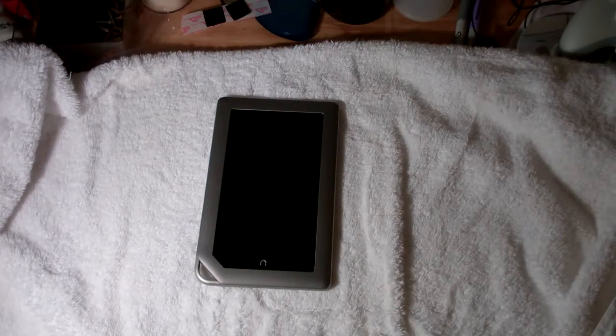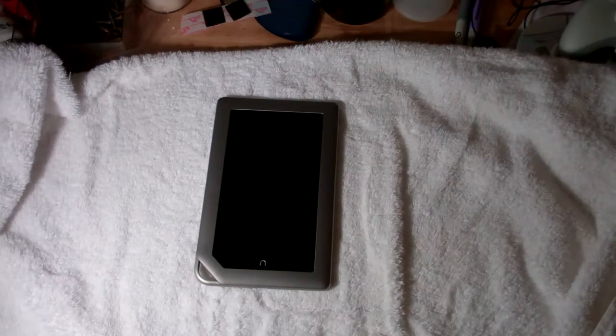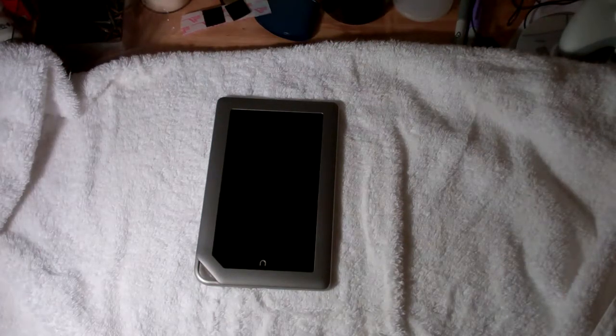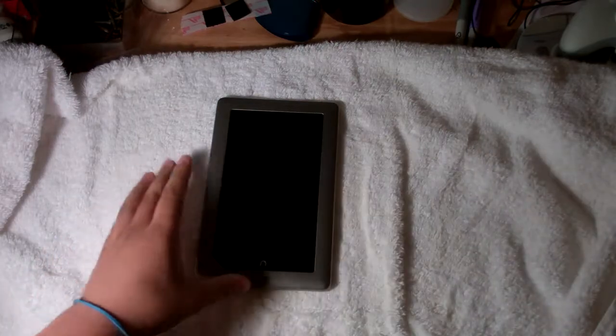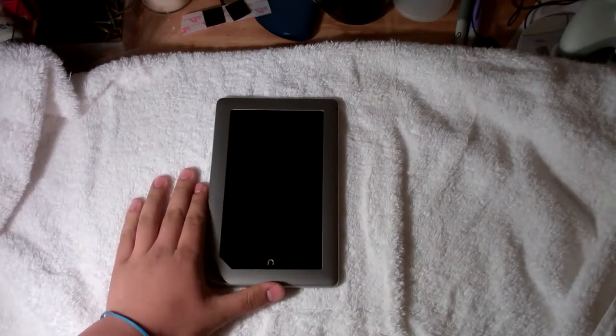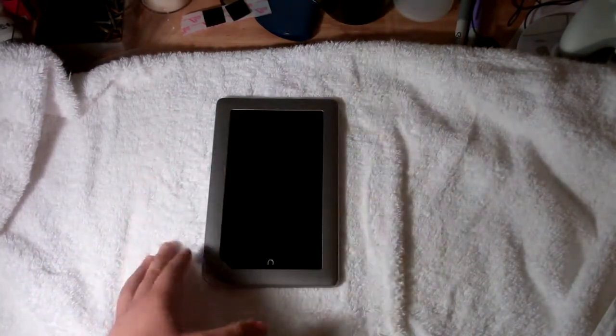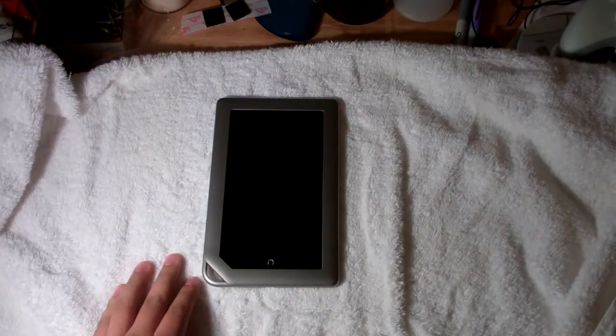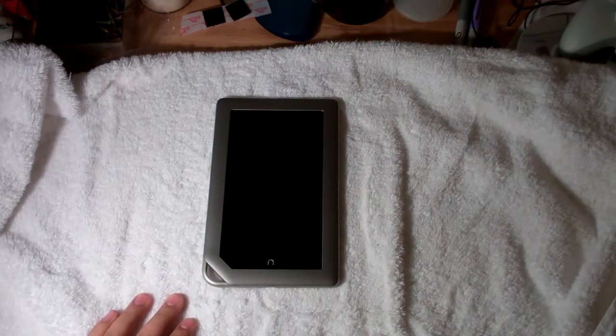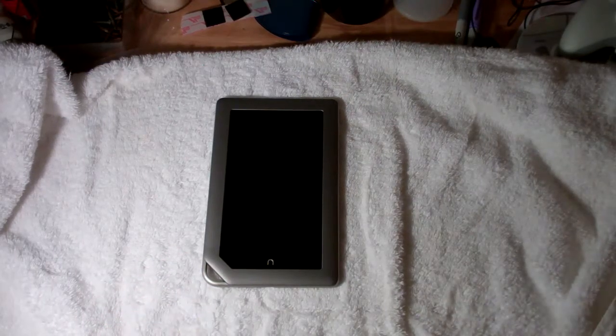What's up guys, WomboReviews here doing another video on the Nook tablet, except this time it's not as much on the tablet as it is on the case.